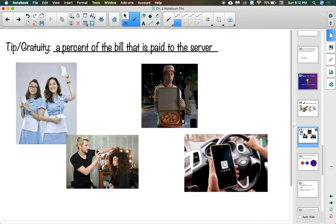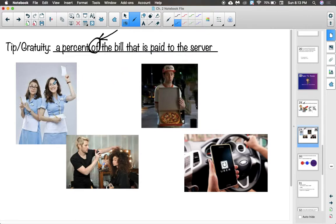The next vocab word is tip, also known as gratuity. Know both of these words — they mean the same thing but will be used interchangeably in questions. Gratuity is a percent of the bill that is paid to the server. People who tend to get tips are waiters and waitresses, delivery people, hairstylists, and taxi or Uber drivers — people who do a service for you.